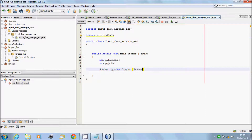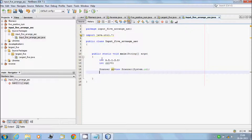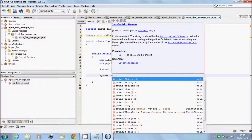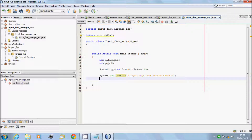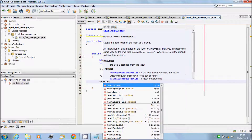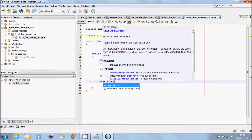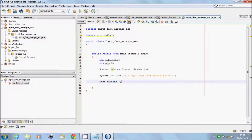For displaying a message on the screen, write System.out.println with a meaningful message: 'Input any five random numbers.' The five numbers will be stored using the sc object — sc.nextInt(). Copy and paste this for each variable.